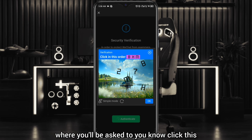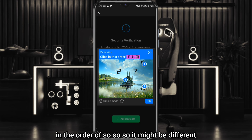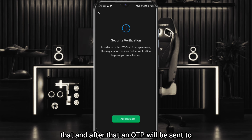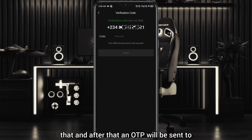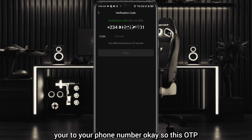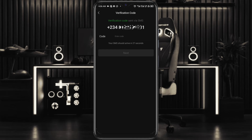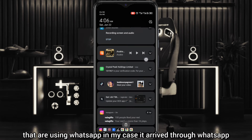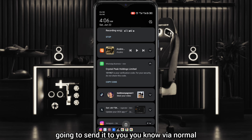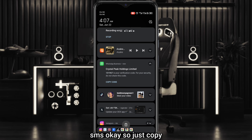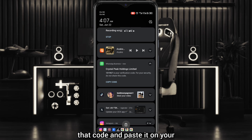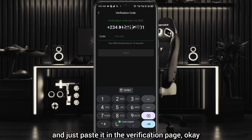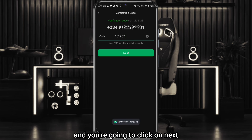You'll be asked to click items in a specific order — it might look different in your case, just complete that verification. After that, an OTP will be sent to your phone number. This OTP will arrive either through WhatsApp — in my case it arrived through WhatsApp — or via normal SMS if you're not using WhatsApp. Just copy that code and paste it on the verification page.